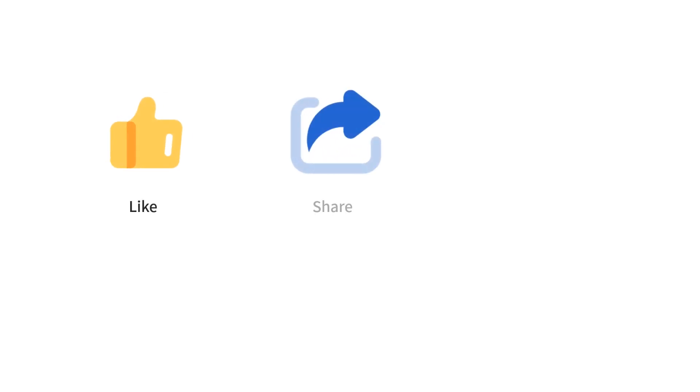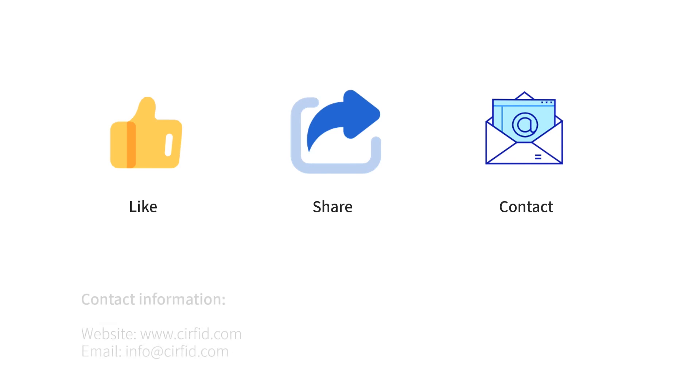For further information, please visit our website or contact us. Thank you.